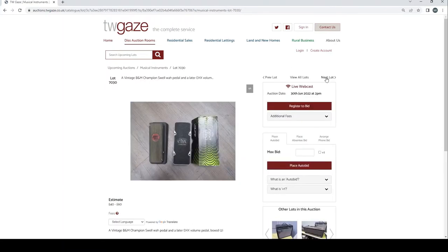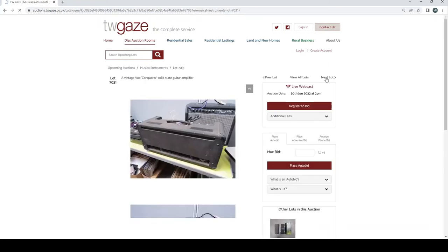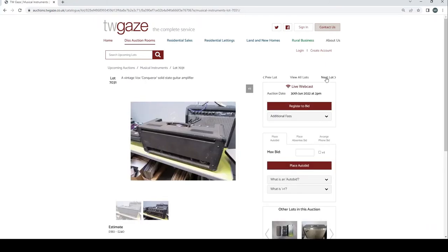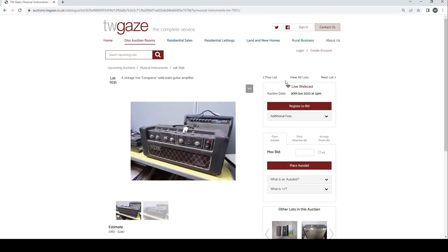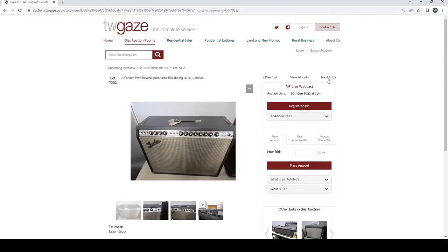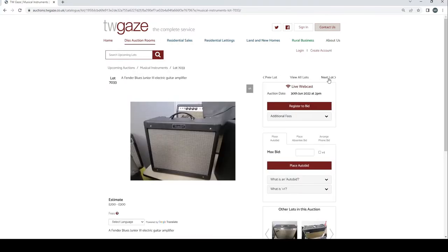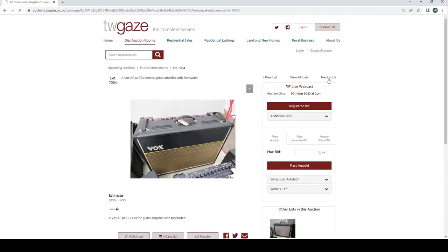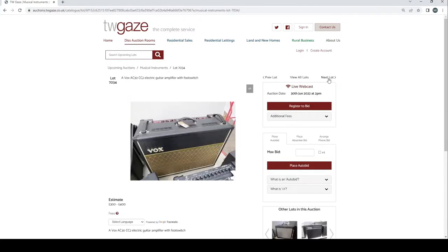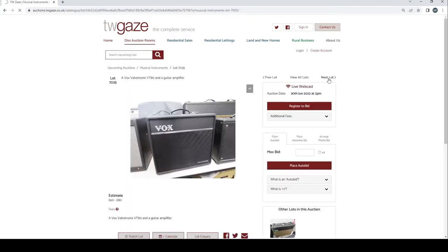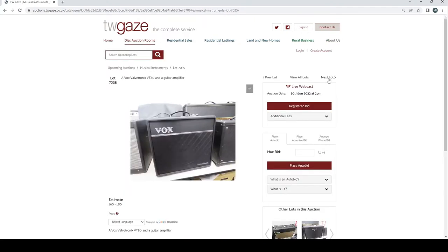Zoom Studio 1201 digital reverb multi-effect system £40 to £60. Fender Vibro Champ XD guitar amplifier £60 to £80. Vintage B&M Champion Swell wire pedal and a later EHX volume pedal £40 to £60. Vintage Vox Conqueror Solid State guitar amplifier £180 to £240. Fender Twin Reverb guitar amp from 1973 £400 to £600. Fender Blues Junior 3 electric guitar amp £200 to £300. Vox AC30 CC2 electric guitar amp with foot switch £300 to £400.